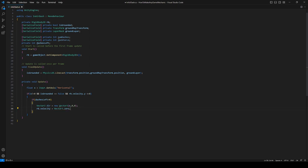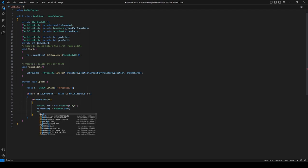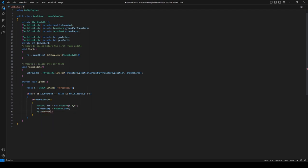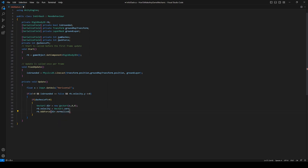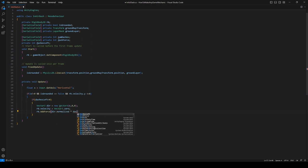And now we can actually apply the force for our dash. So rb.AddForce, we can say dir.normalized times our dashForce. Okay perfect.